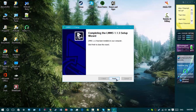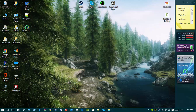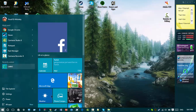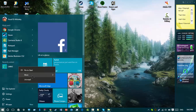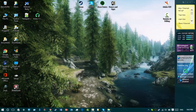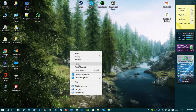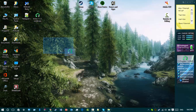Alright guys, LMMS is finished installing. Click Finish. It doesn't make a shortcut on your desktop, but you can find it in your start menu. Go to More, then Open File Location, find the shortcut there, copy it, and paste it to your desktop — and there you go, you have the shortcut. You can get rid of the installer if you want.